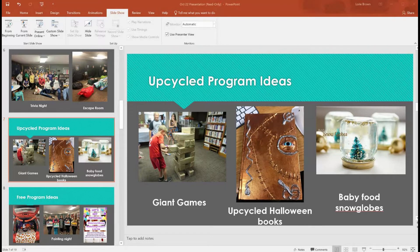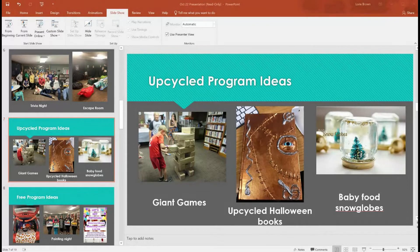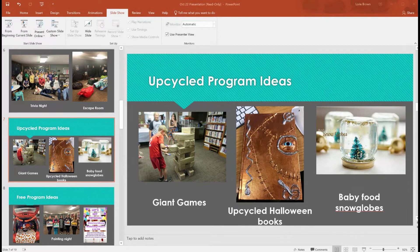Sensory bottles for kids work the same way — clear glue, glitter, confetti. Another recycled material idea is a drive-in movie night where kids make their own cars out of cardboard boxes, with steering wheels and tires made from paper plates. They can color and decorate their cars and then sit in them to watch a movie with popcorn. A nearby library has done this and it makes for the cutest pictures.